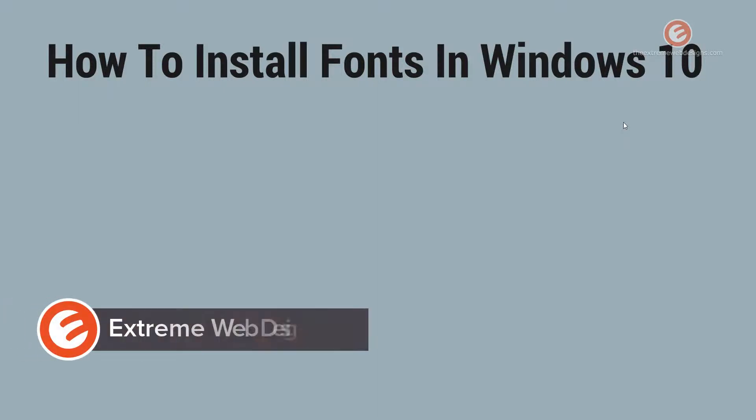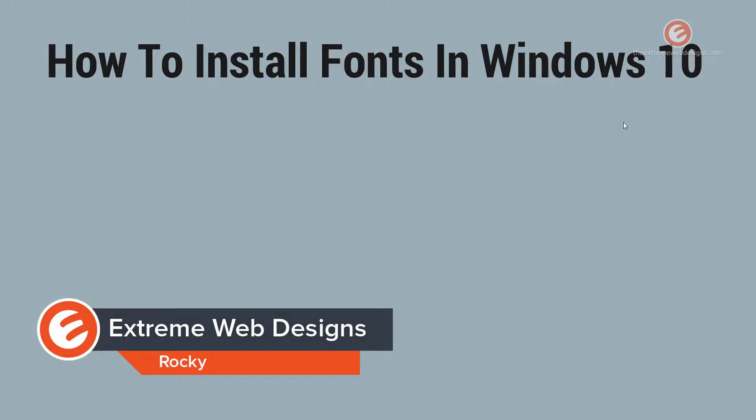Welcome to Xtreme Web Designs. My name is Rocky, and in this video I'm going to show you how to install fonts in Windows 10. Let's get started.